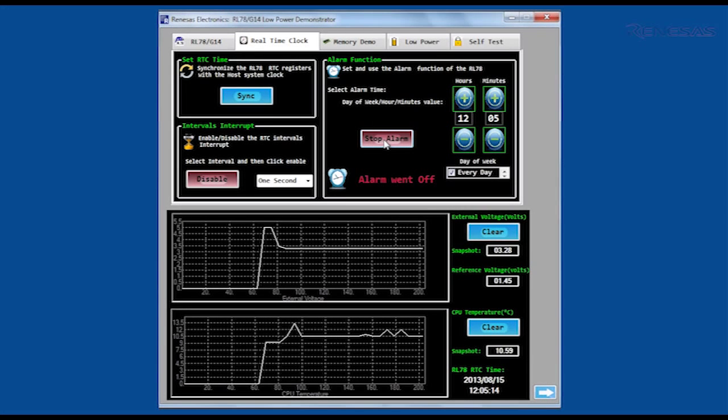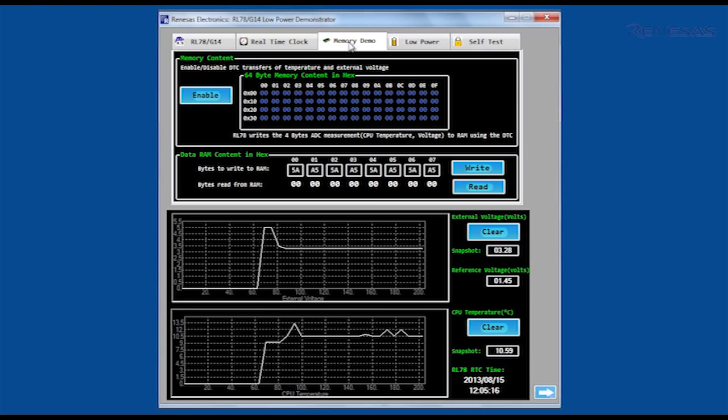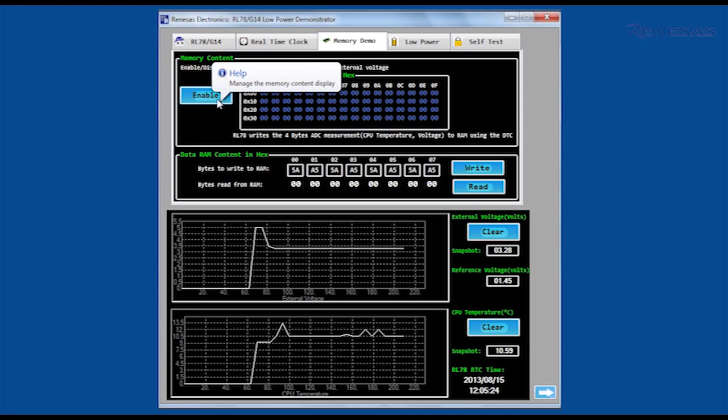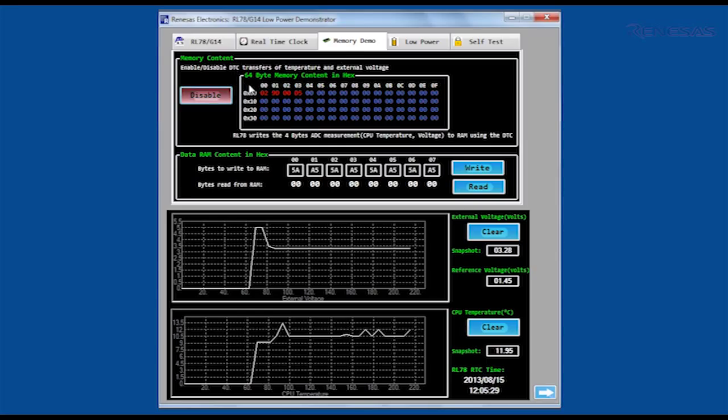The next tab demonstrates some of the memory manipulation features on the RL78 G14. The data transfer controller or DTC has been set up to automatically move the ADC results from the variable resistor and internal temperature readings into an area of RAM without use of the CPU.